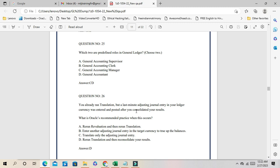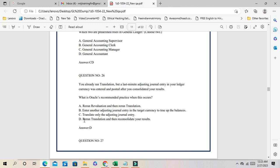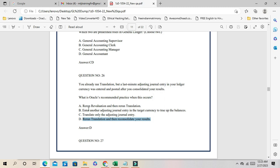Question 26: You already ran translation, but a last-minute adjusting journal entry in your ledger currency was entered and posted after you consolidated your data. Sometimes after consolidation there are adjusting entries needed — you need to rerun the translation process. You can run reconsolidation multiple times within a period with no harm, but you must first complete all translation and revaluation. The correct answer is D: rerun the translation and reconsolidate your results.